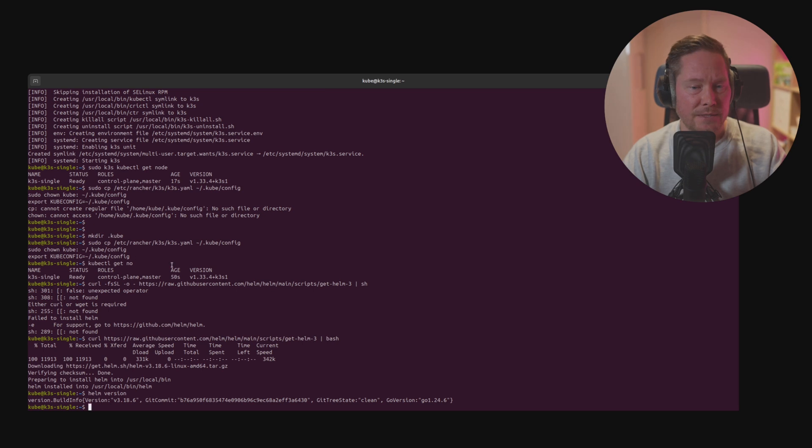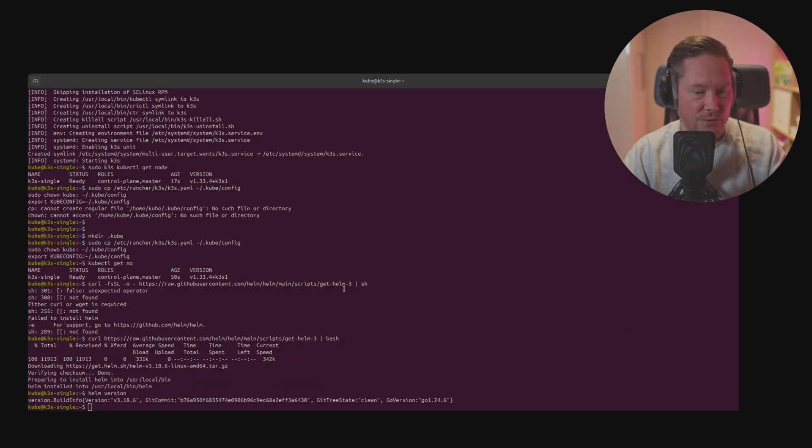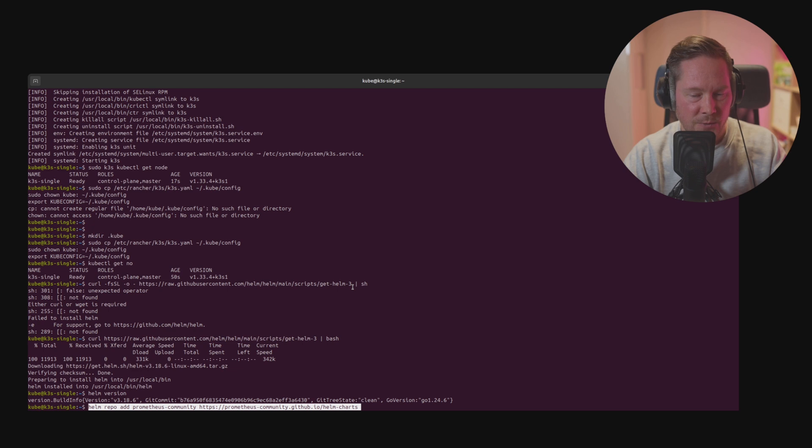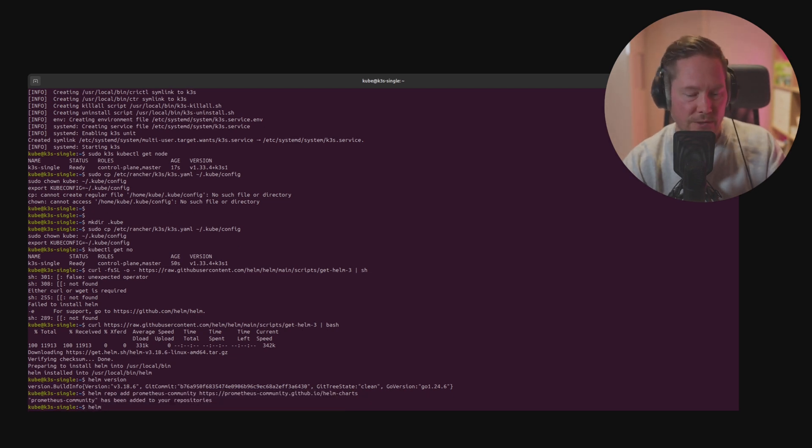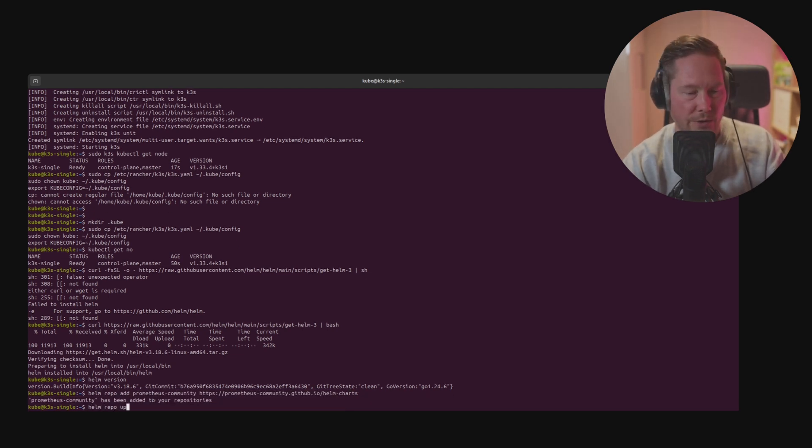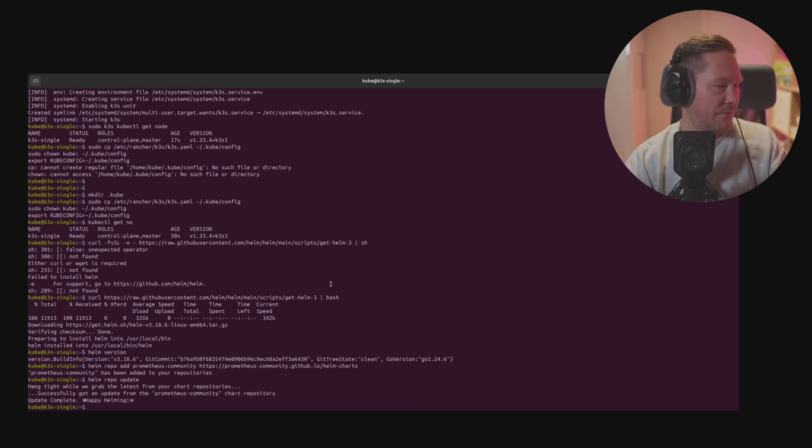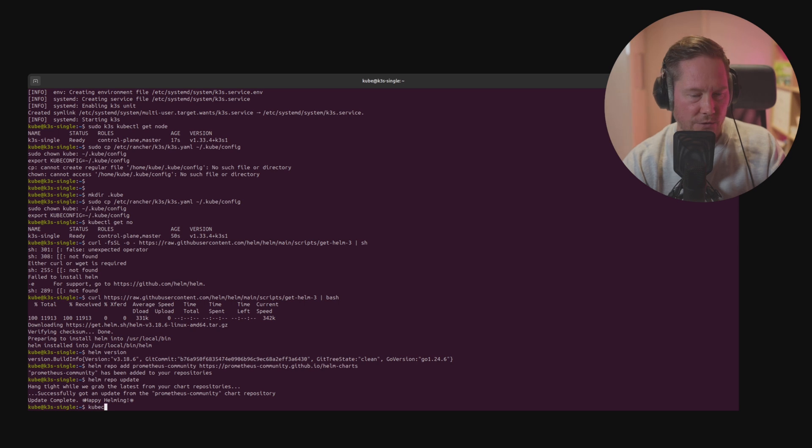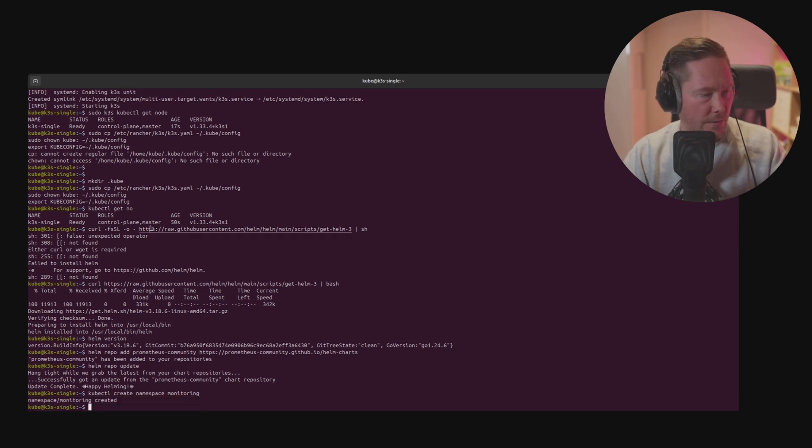Once Helm is installed we add the Prometheus community Helm repository by running this command. Then we update the Helm repositories by running helm repo update. Then we're going to create a dedicated namespace for the monitoring system with kubectl create namespace monitoring.